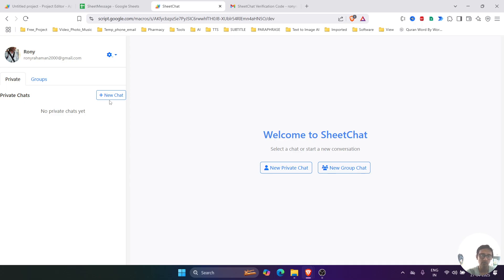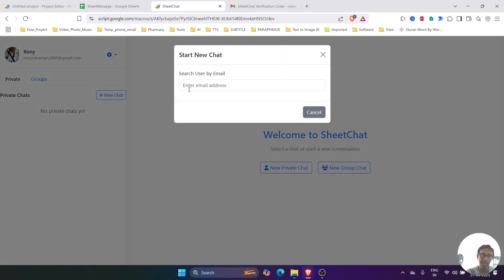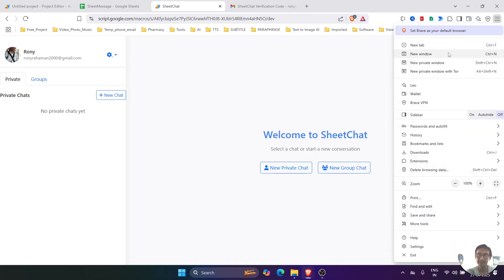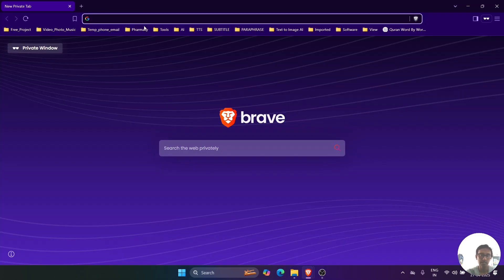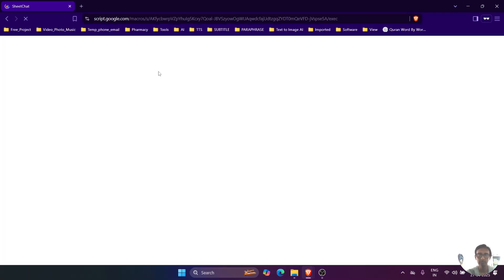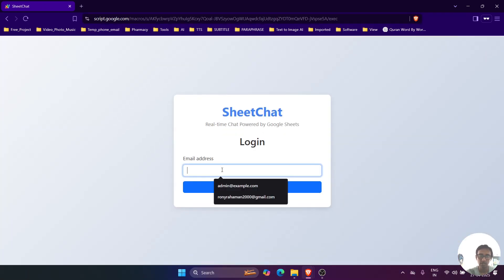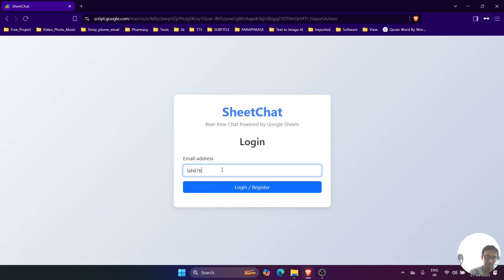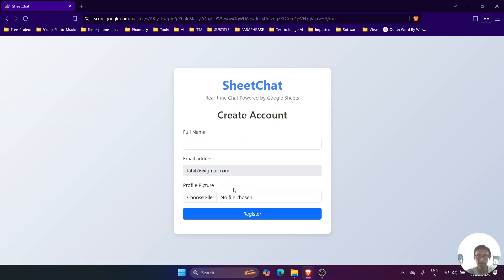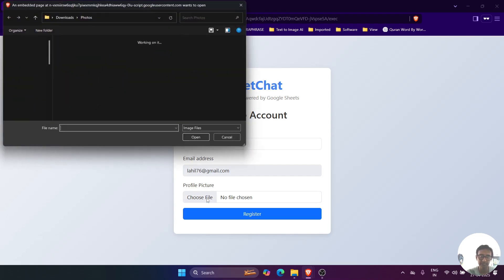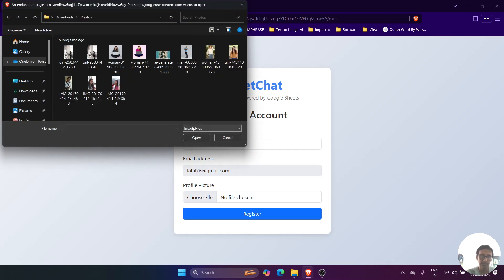To create a private chat, what you have to do is click on this new chat, and then we have to search the user by the email ID. Since no other user is in this system, let's create another user. Now let's create another user.